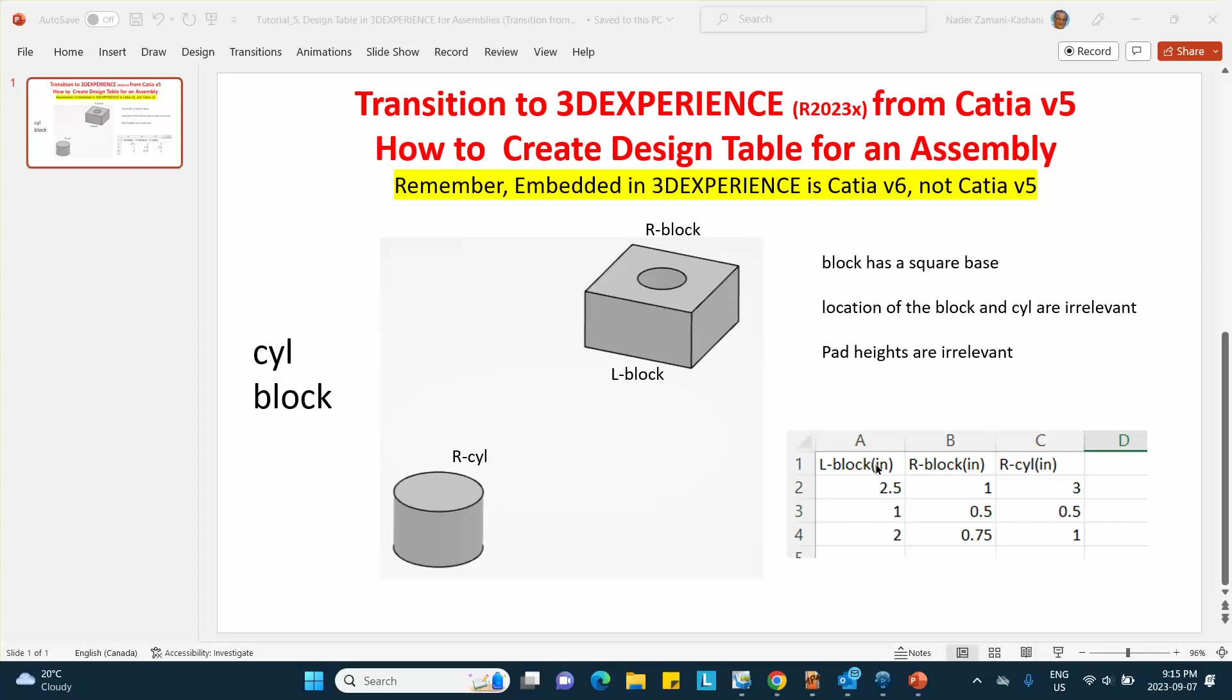But in the present problem, I'm assuming that these are independent dimensions. So in creating a design table, our Excel spreadsheet will look something like that at the very bottom corner, bottom right corner, and I've already created that. So let's go ahead and do this problem.